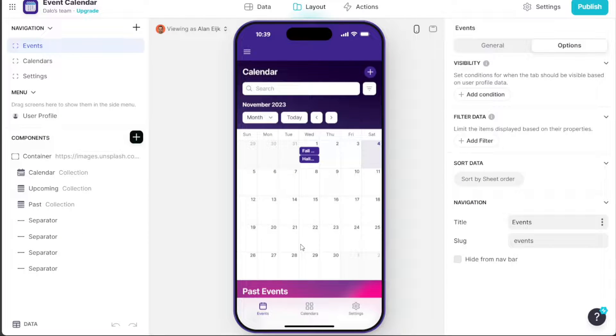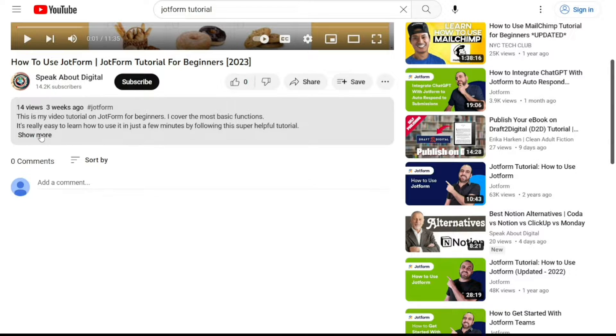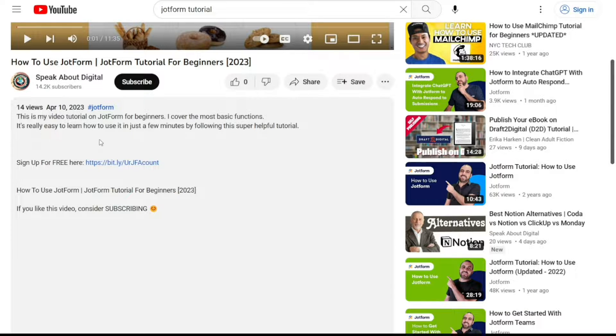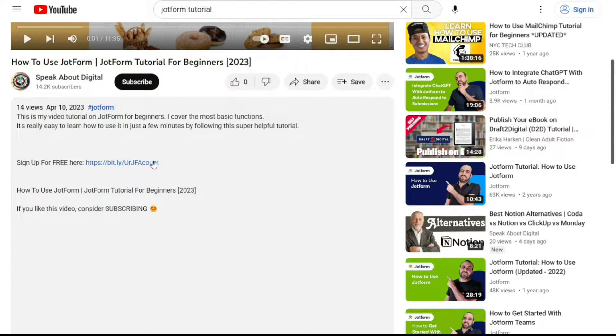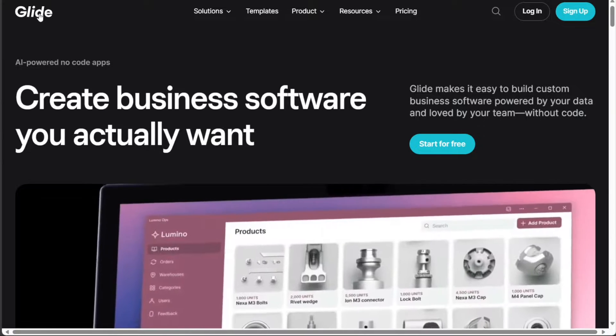First, what you want to do is scroll down below this video to the description and click on the first link you find there. Then you're going to come across this platform, Glide.